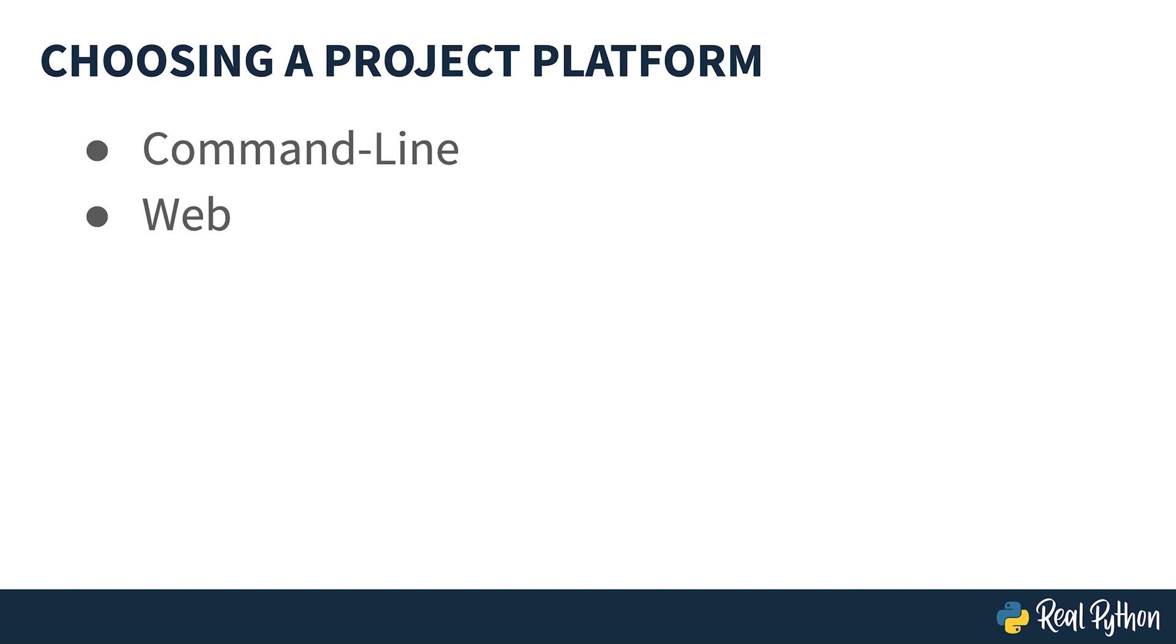Next, web applications. Web applications run on the web and can be accessed on pretty much any device without being downloaded, providing there is internet access. If you want your project to be accessible to a wide range of users quickly, it needs to be a web application.